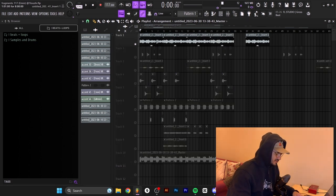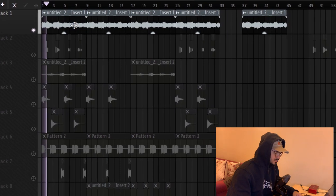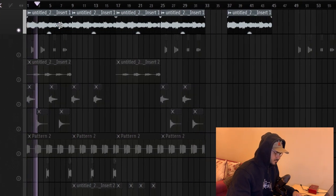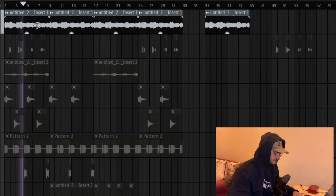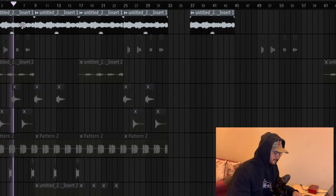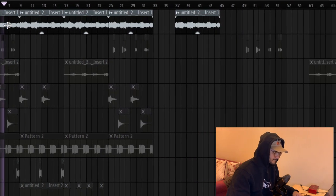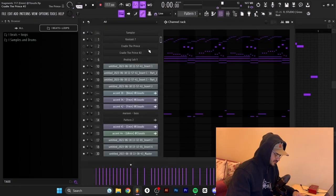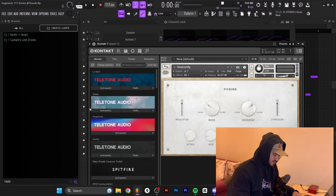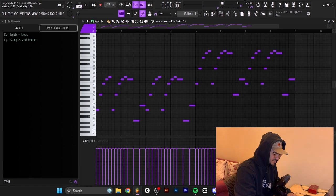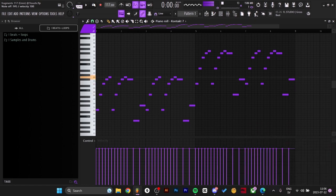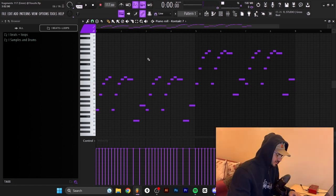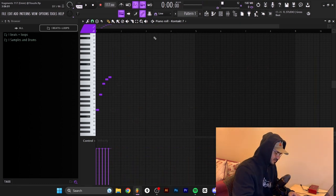I start off with this sound right here — here's the first main melody. Here's the MIDI for the first melody. I used Kontakt and I used the Ondine bank from Teletone Audio, and the preset is Insecurity. I was just freestyling on the keys and I made this right here — just that little run or that little chord — and I'm going to delete these for now to show you how I made it.